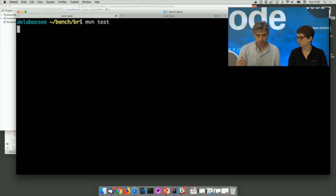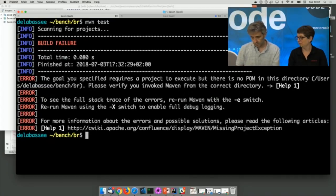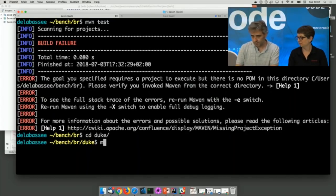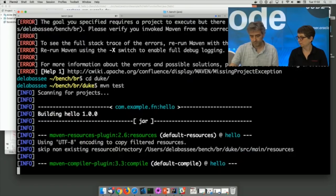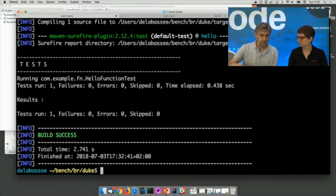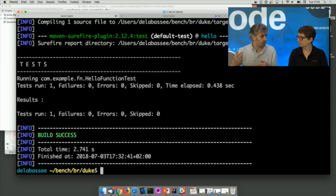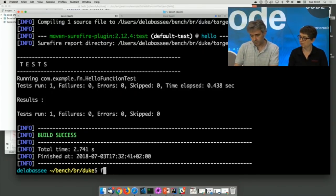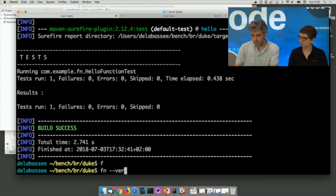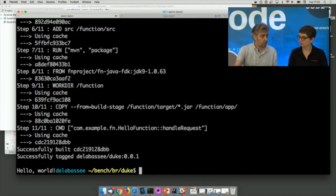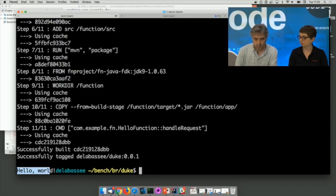A unit test has also been created for us. As a Java developer I want to use the tools I'm already using, so I can test my function using mvn test. Behind the scenes, my function is being turned into a Docker image and used to run the tests. I can also run the function using fn run with verbose output — we can see that Docker is being used under the hood, and at the end we see the result of the function running locally on my Docker.